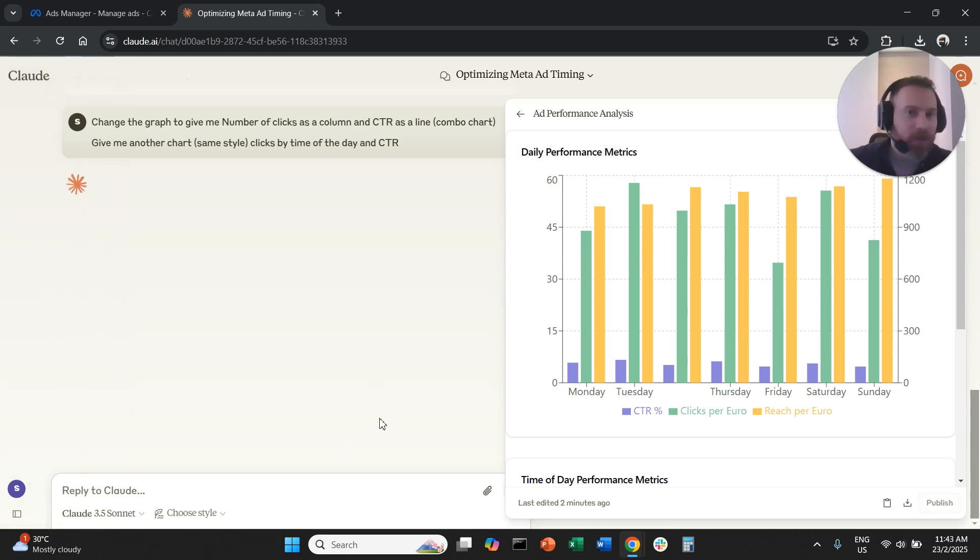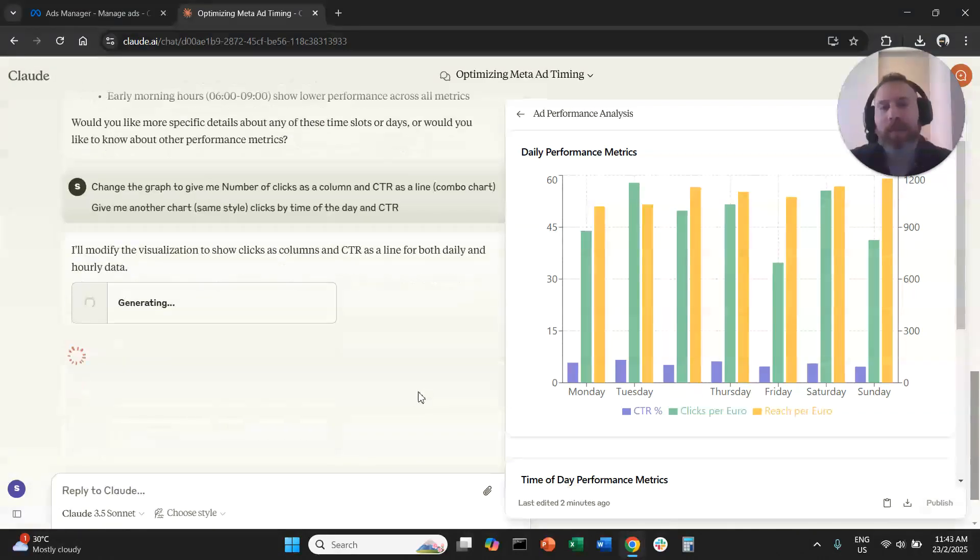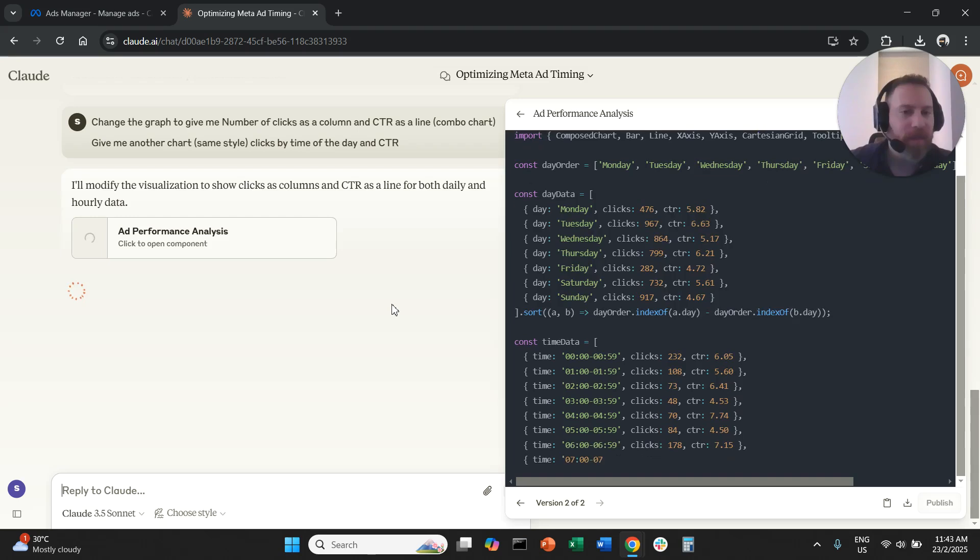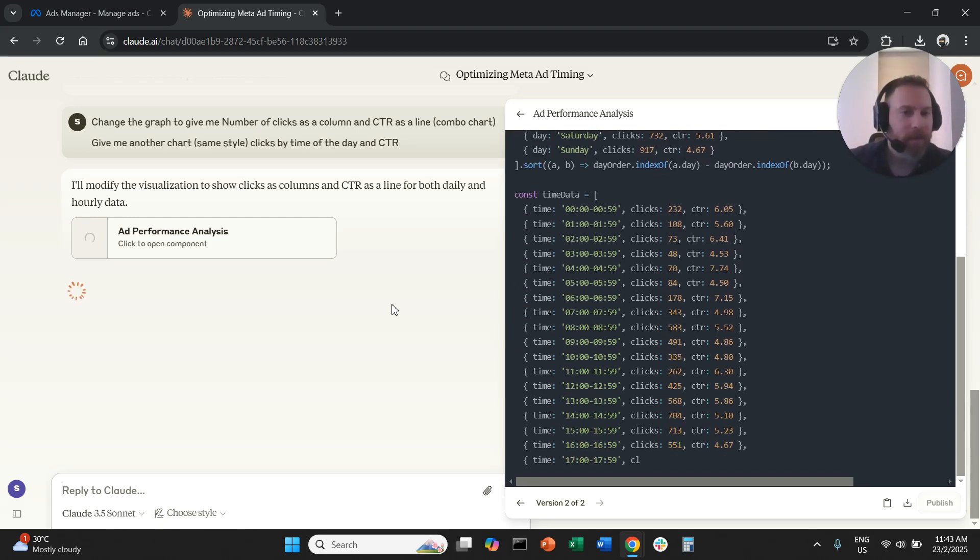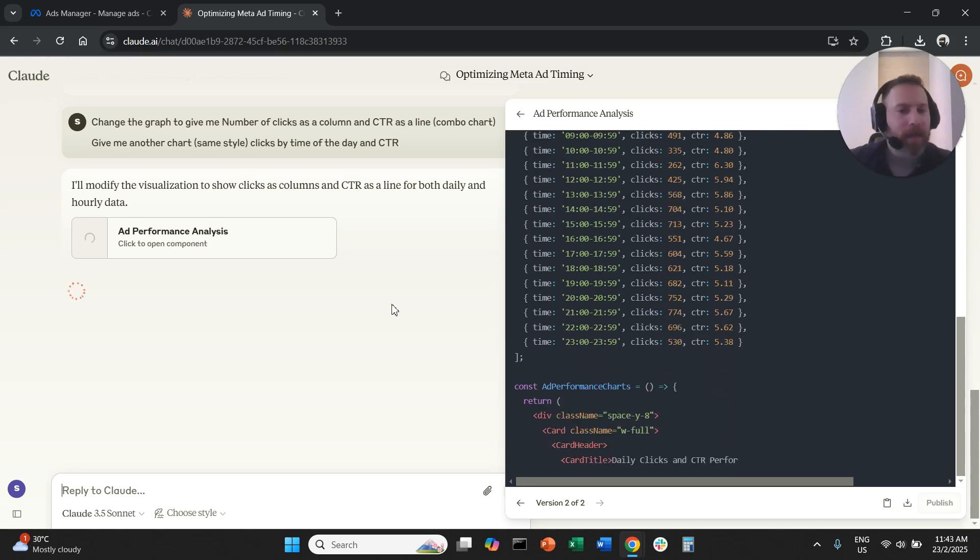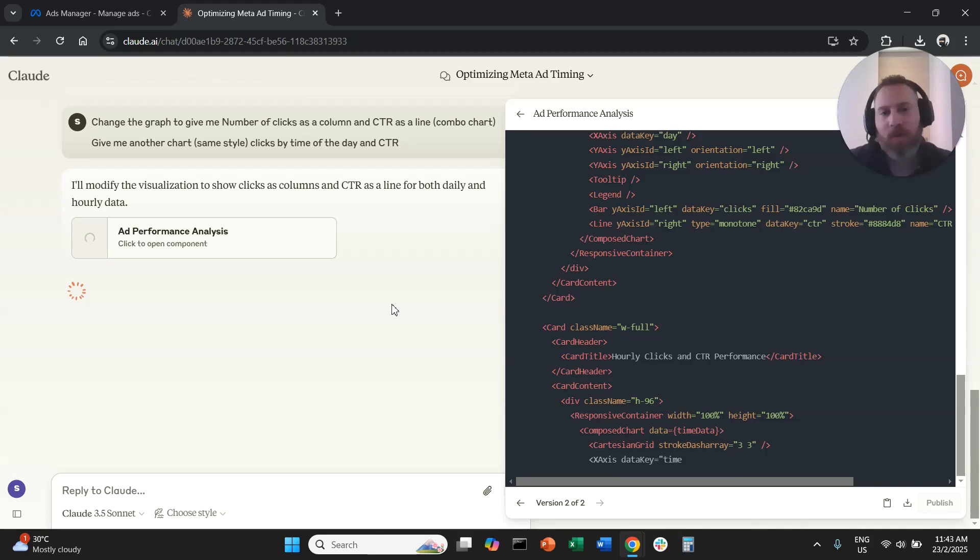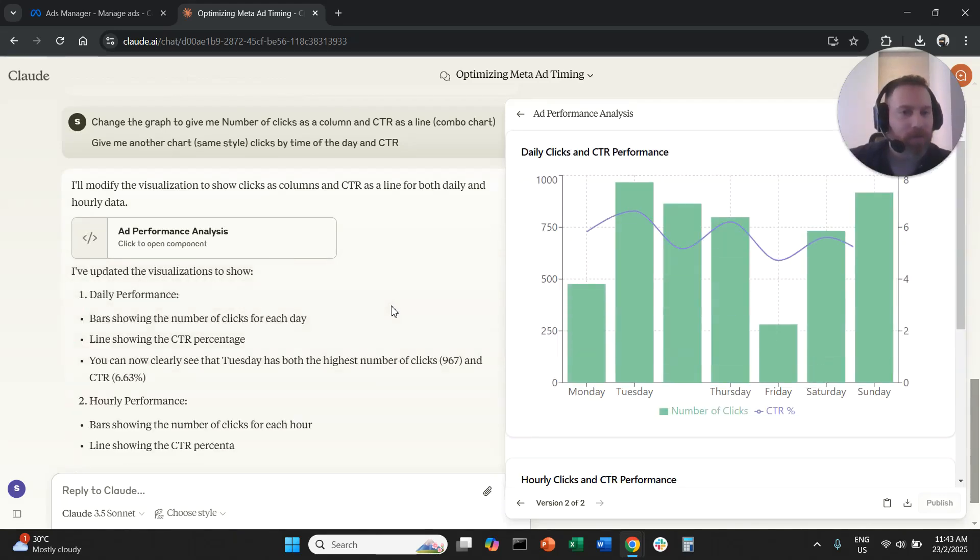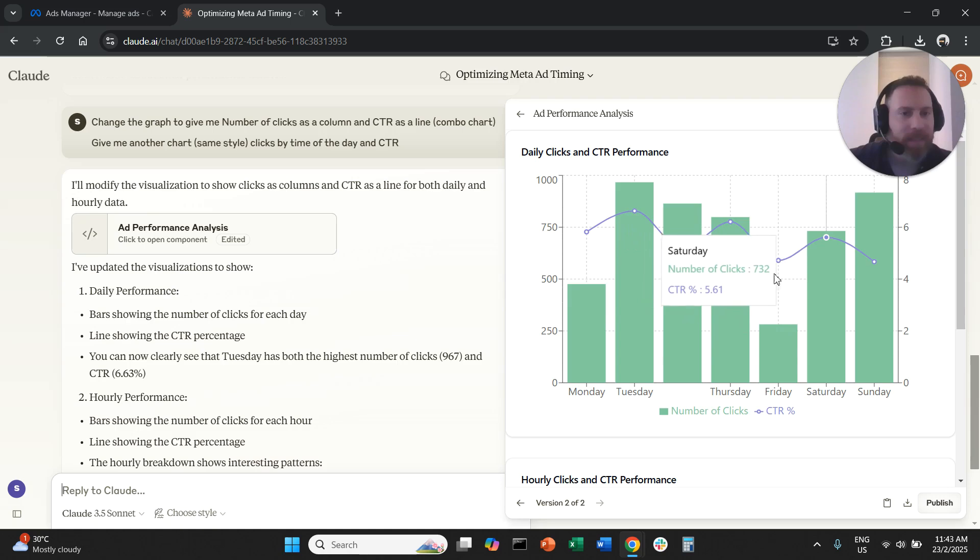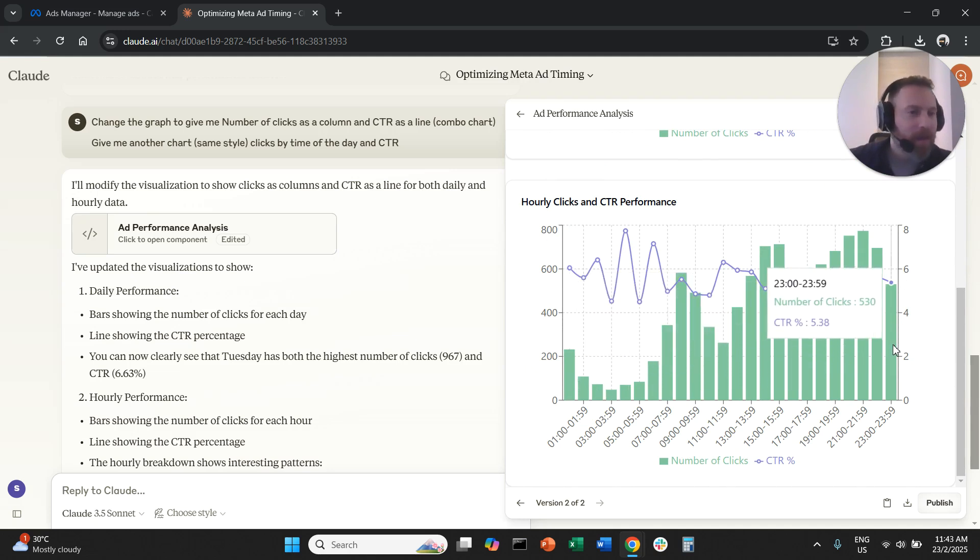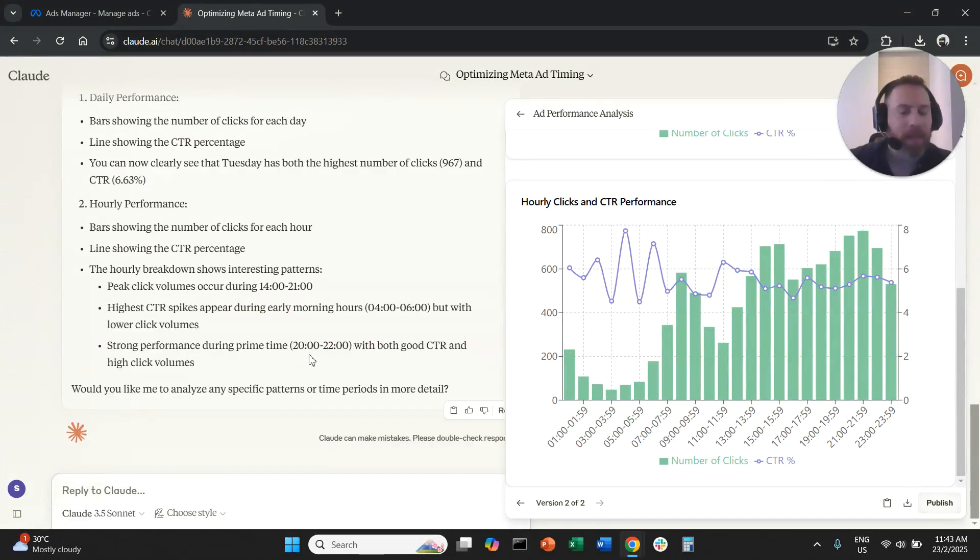And now we are also going on top of the insights that already the system gave us here. We are going to actually create some charts that we can immediately copy and maybe put them in a presentation or present them to our client. And we can actually have a solid understanding of how we can make the most out of our budget. So this is Monday, Tuesday all the way here to Sunday. I don't know why Monday doesn't show up, that's a mystery. And this is the graph by time of the day.